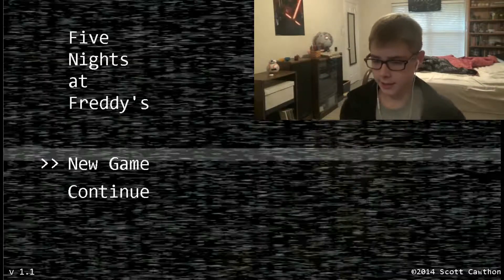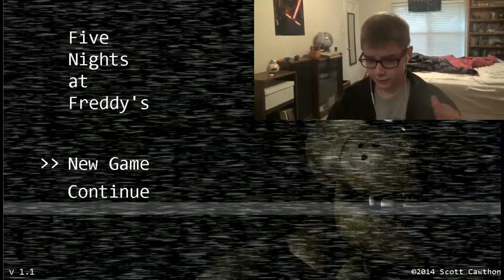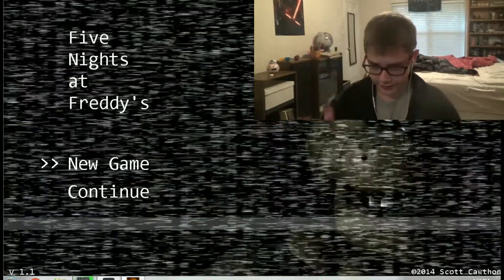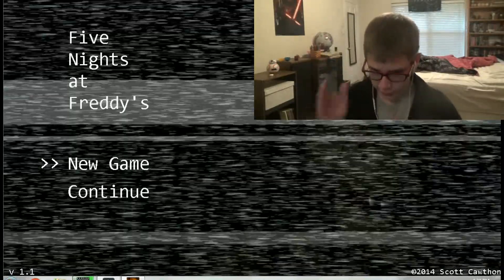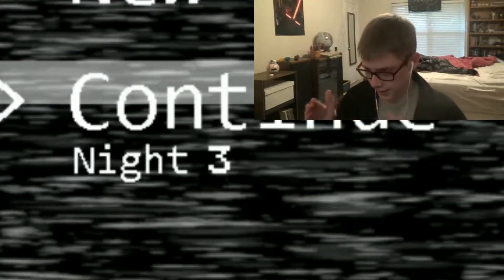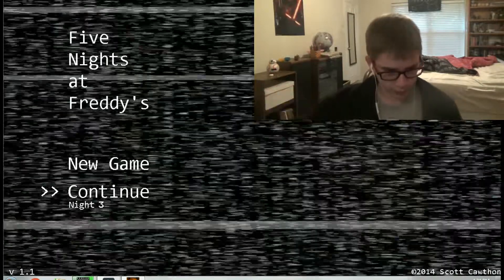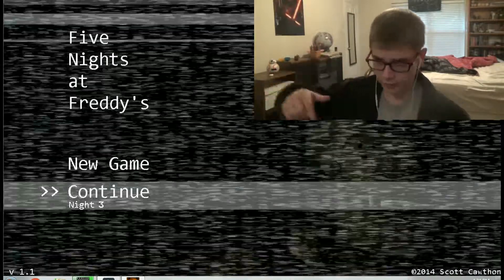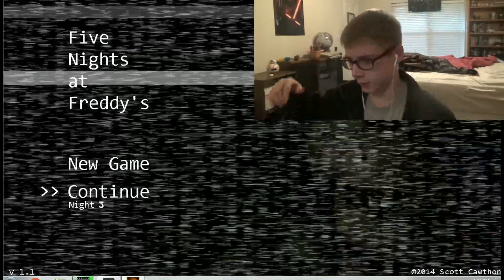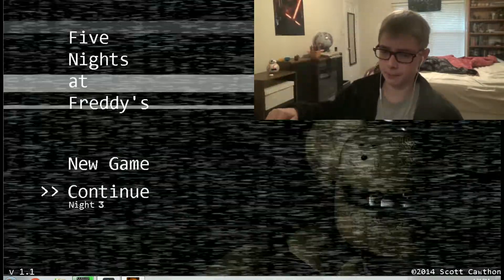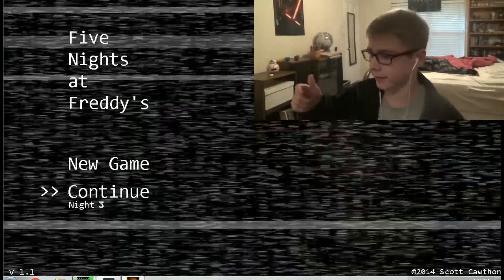So as you guys can see down there, it literally says Continue Night 3. So this is the full game for real. So we will be able to beat this game. It's litty.